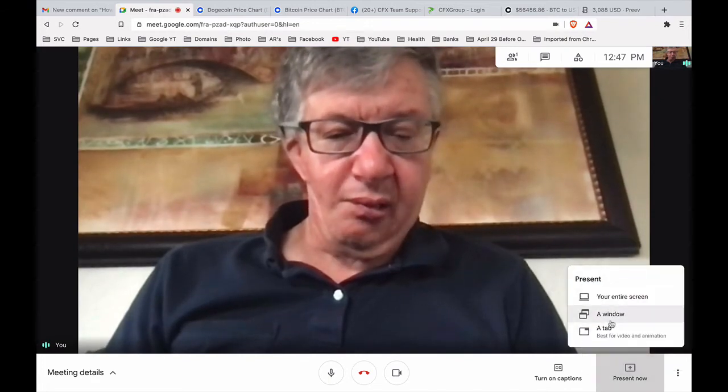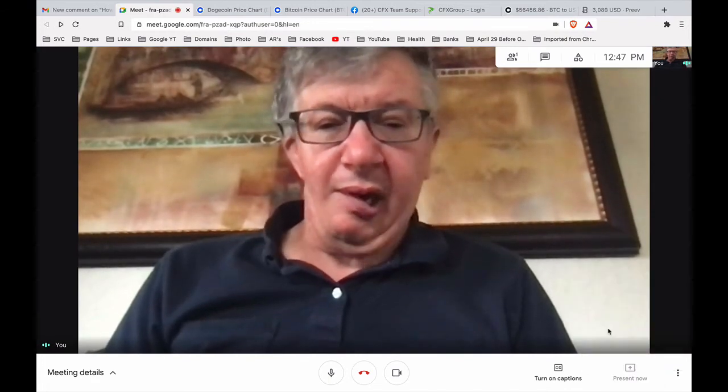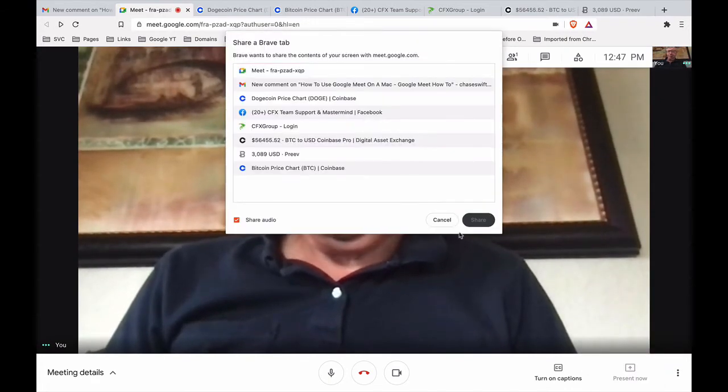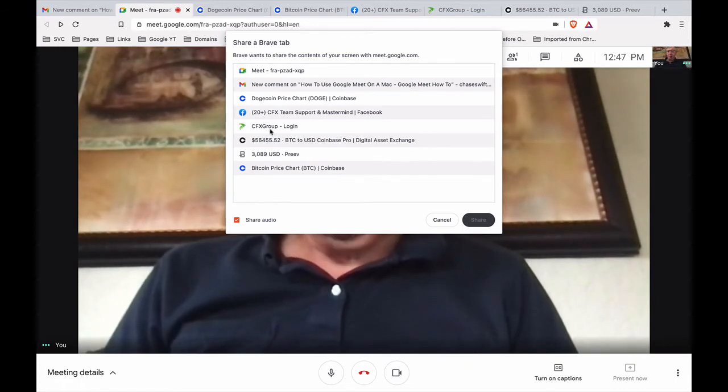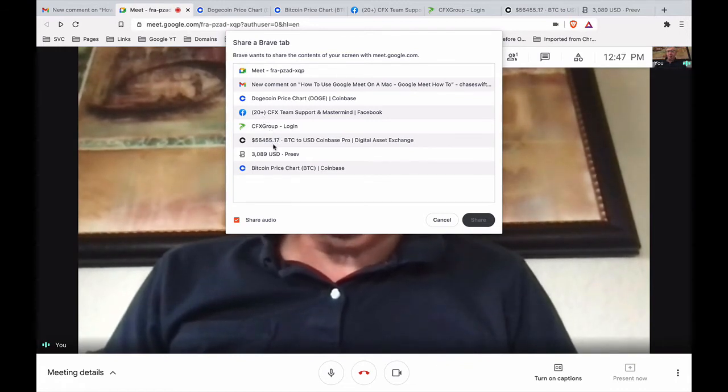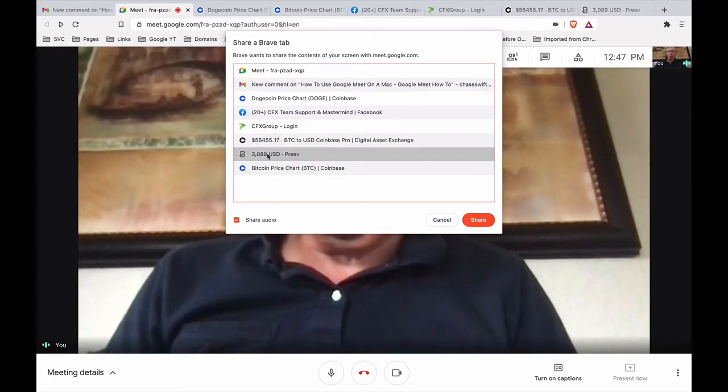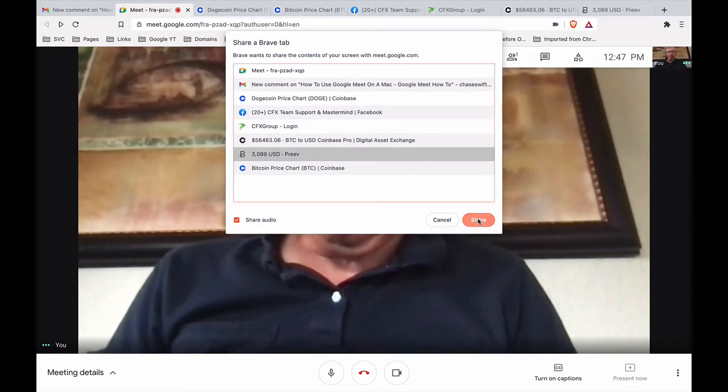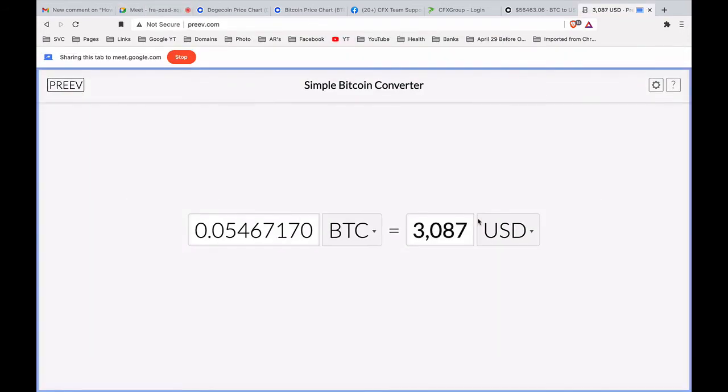Let's do just a tab and these are tabs that are on my Brave browser. Okay, so I have the price of Bitcoin as a tab, so if I click that and share...